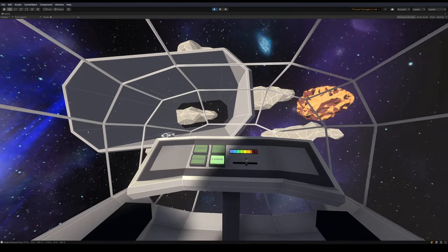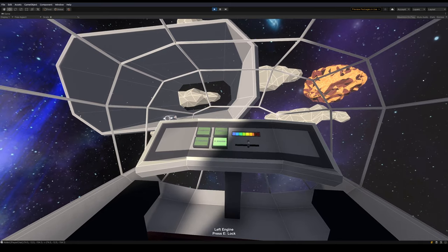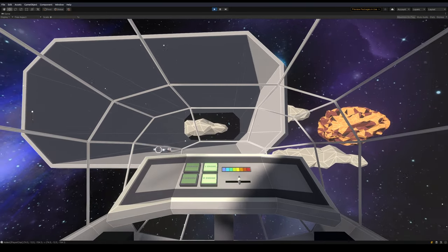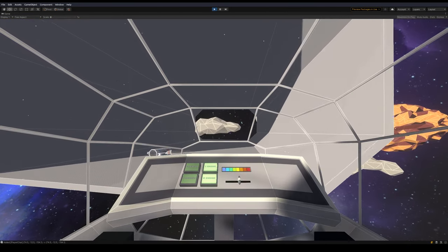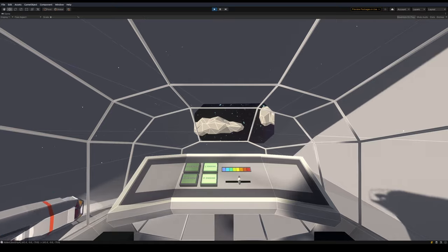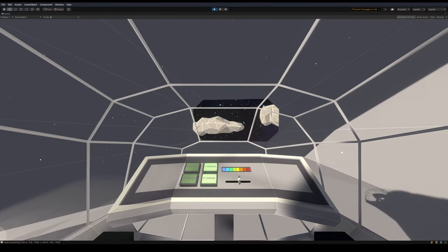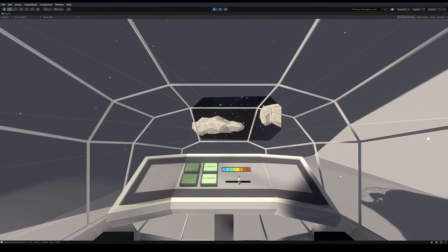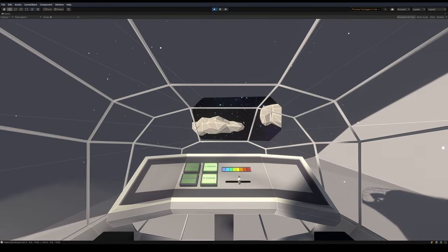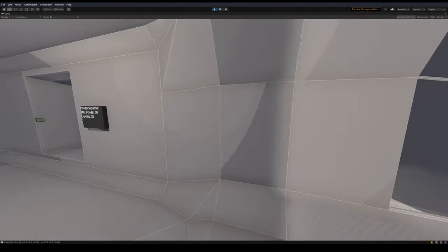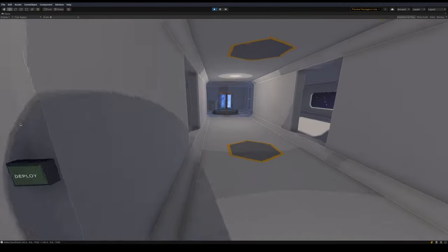But yeah, the only other thing I did was I updated this little shuttle here to also support some of these things. Oh, one thing I did do is right now the ship's just floating in space, right?